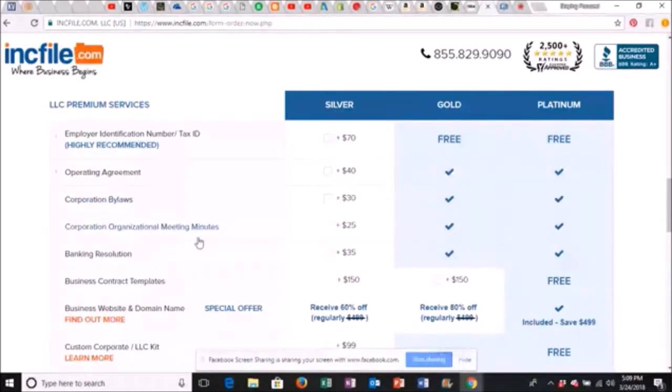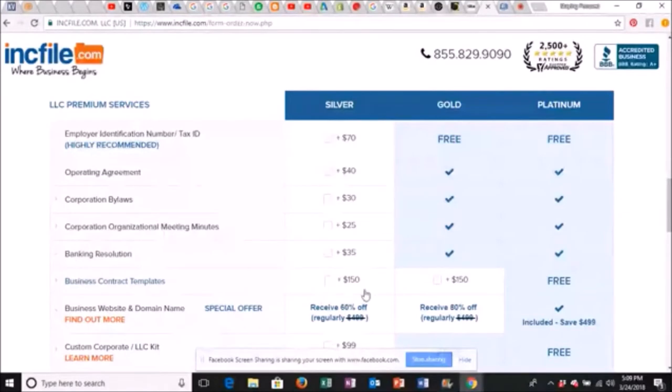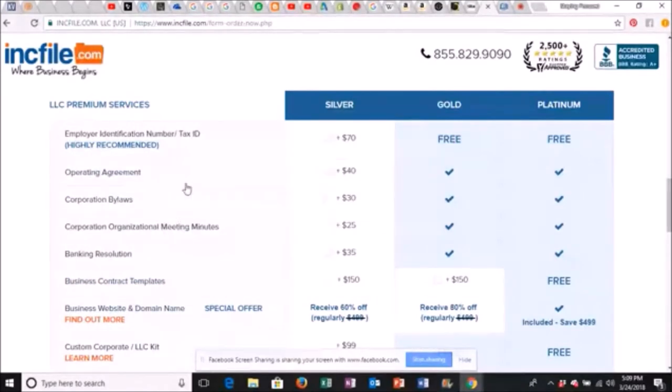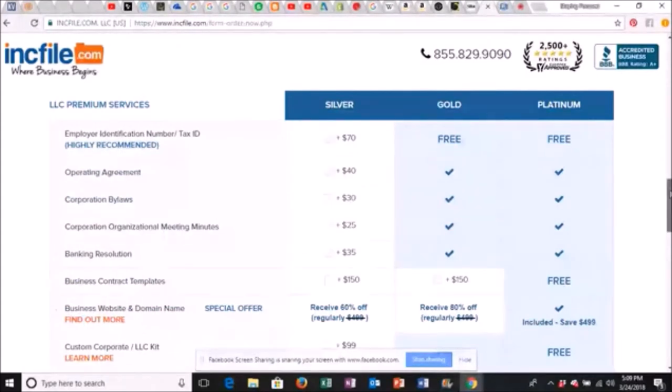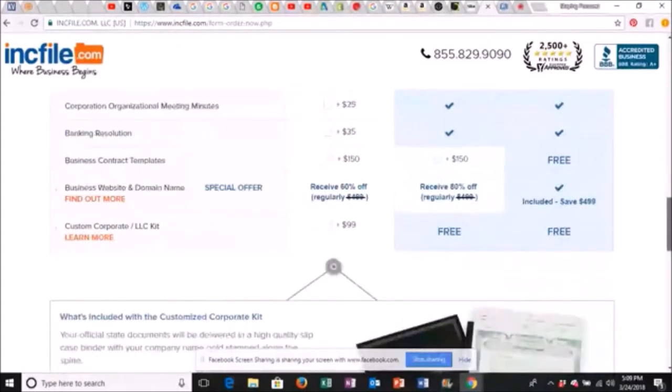Corporation organizational meeting minutes. You ain't got to pay them that. Banking resolution. You don't have to pay them that. Business contract templates. $150. All this stuff right here, you can find online. It's just a matter of putting the time in. You ain't got to pay these folks for that. So it's going to save you some money.